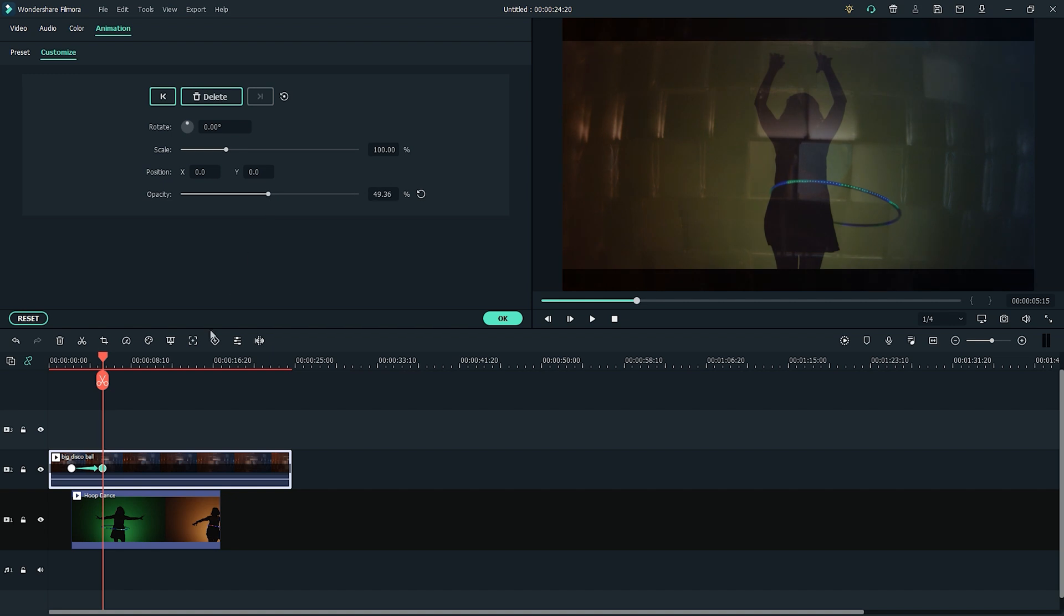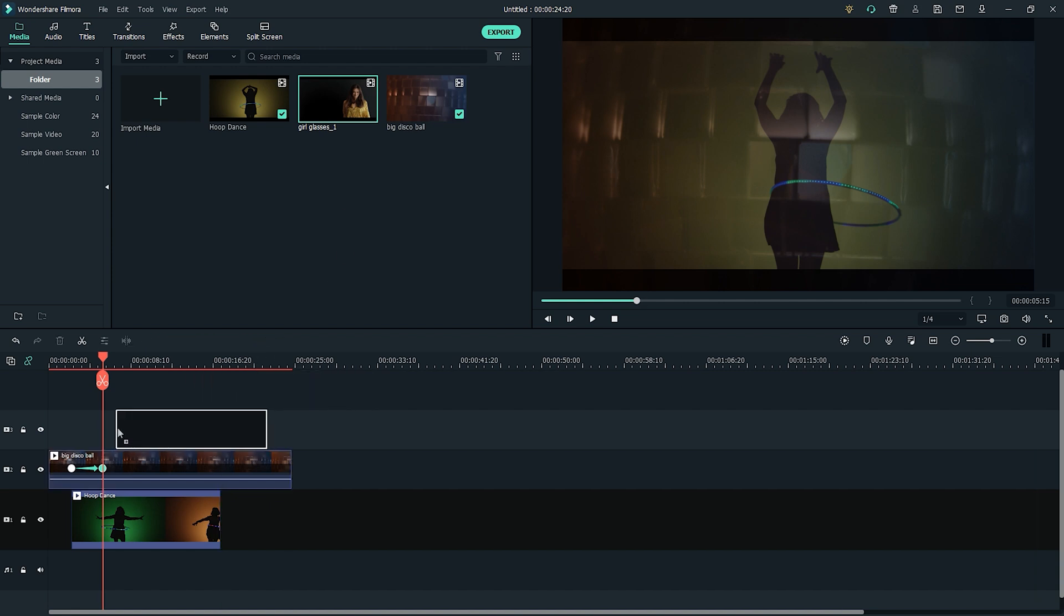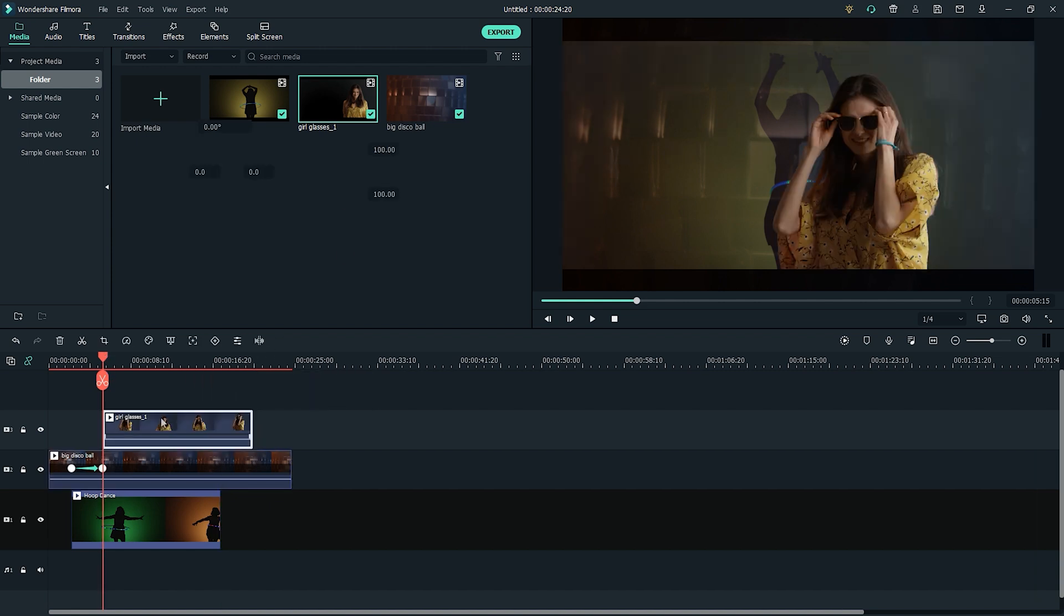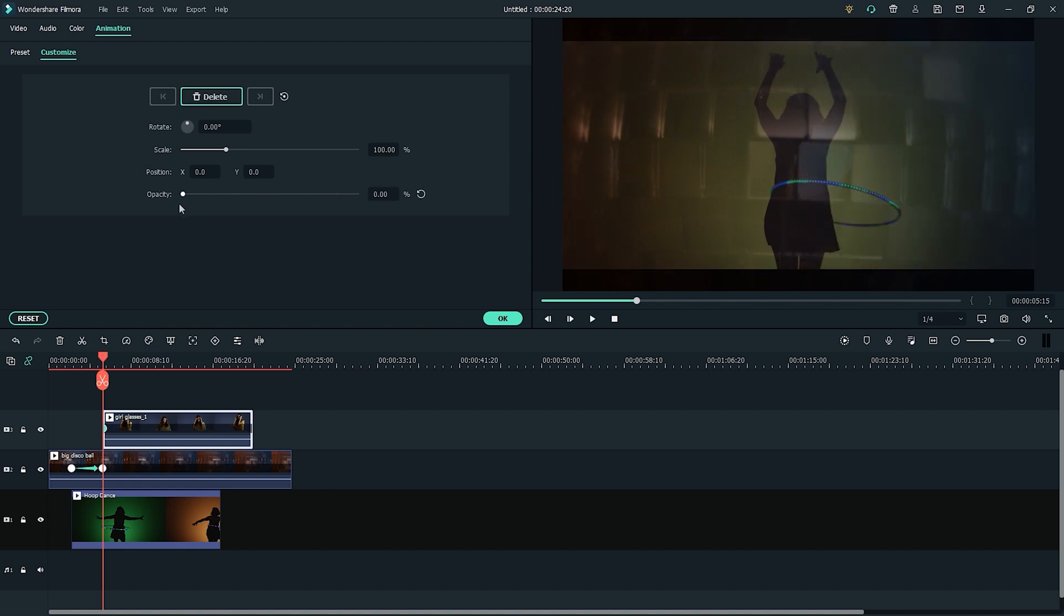Now let's take the third video clip, the model taking off her sunglasses, and then add it to the third video track. Choose a spot where we want to start the video, then add a keyframe at the beginning of that video. Then change the opacity to 0%.